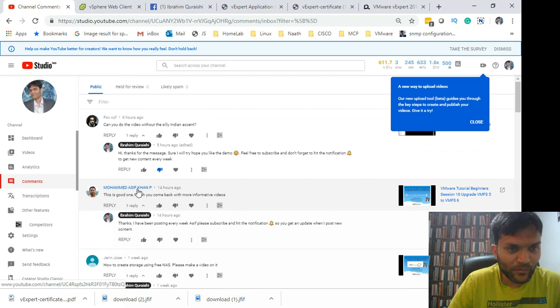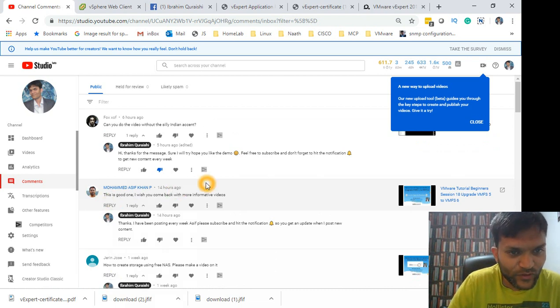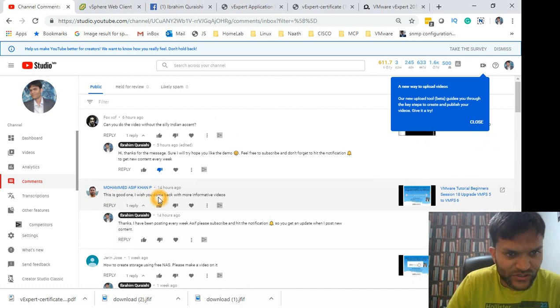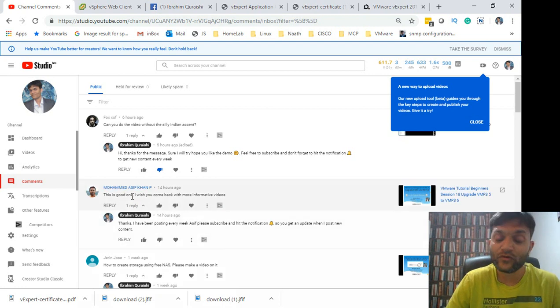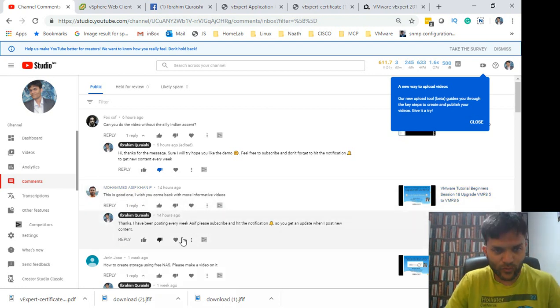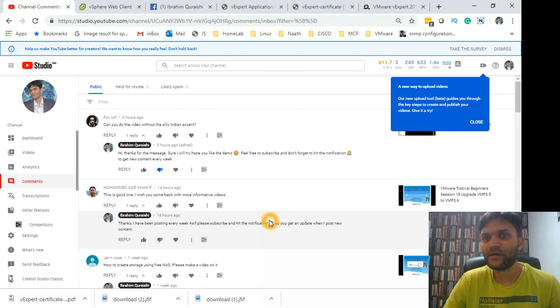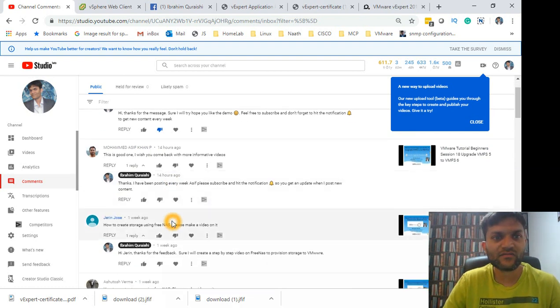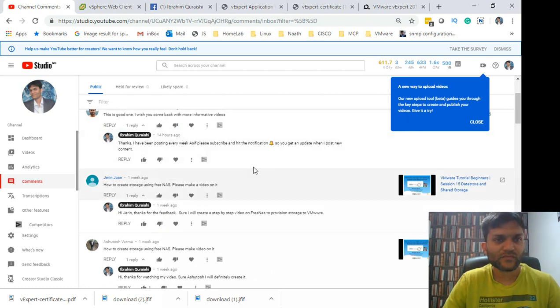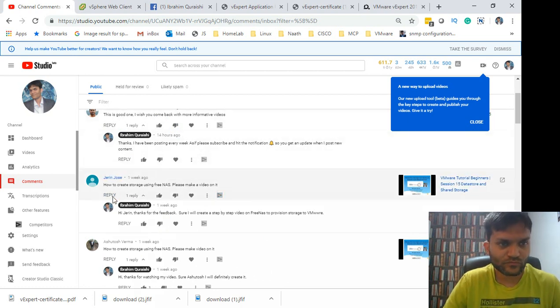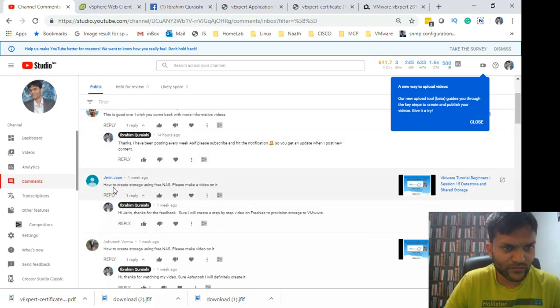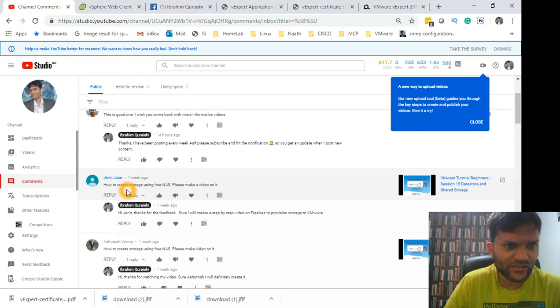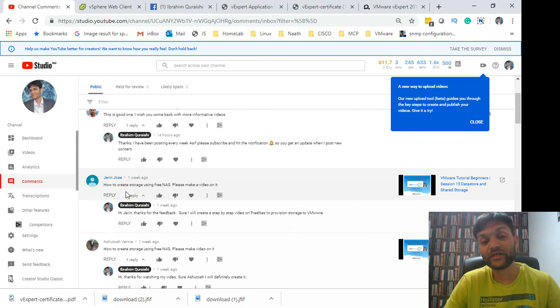Mohammed Asif Khan, thank you very much for posting your comment. 'I wish you come back with more information videos.' Of course I will. As I have mentioned, be sure to subscribe and I will be posting new content every week and you'll get it in your inbox on YouTube.